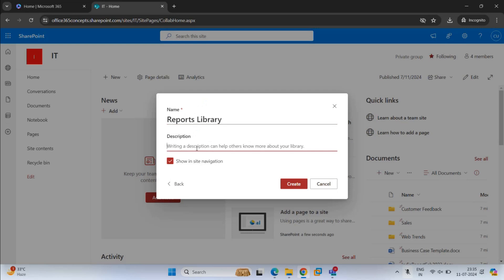Under Description, you can add a description for this library, but this is optional — for example, 'This document library will store reports.' We will leave the option checked that says Show in Site Navigation. The site navigation is the quick launch on the left of your SharePoint site where you see all the menus to navigate the site. If you uncheck this option, then this library will not appear under the menu list. But you can change this setting later to show the library within the menu bar. I'll leave it checked and click Create.